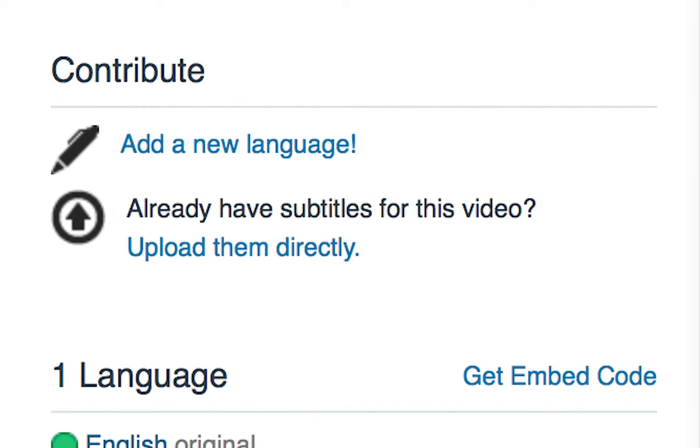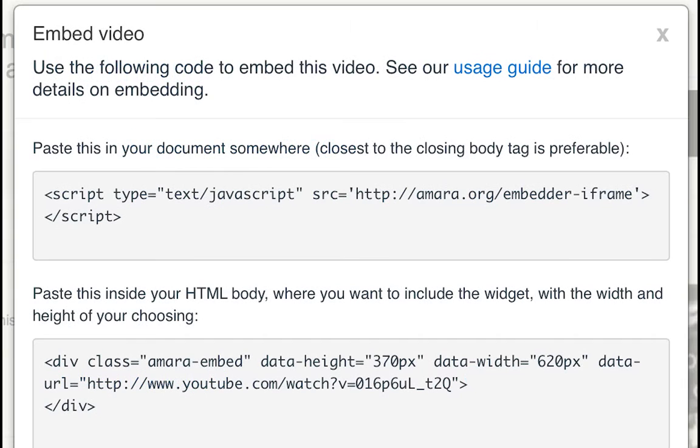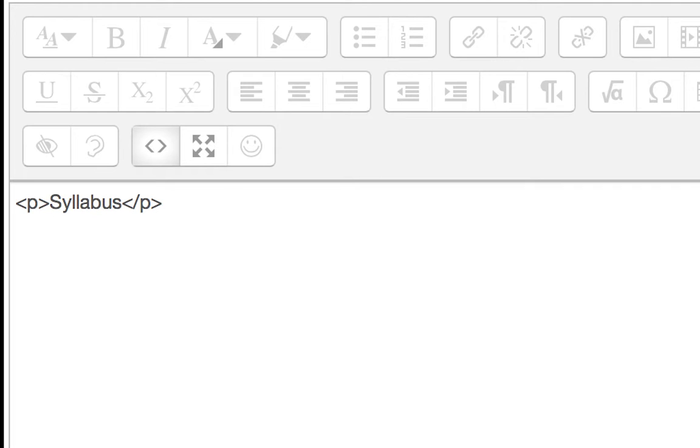To get the embed code for your video, click the get embed code link and copy and paste the code from that window into the HTML editor of wherever you want to display your video. So for example, in the HTML editor of Moodle.